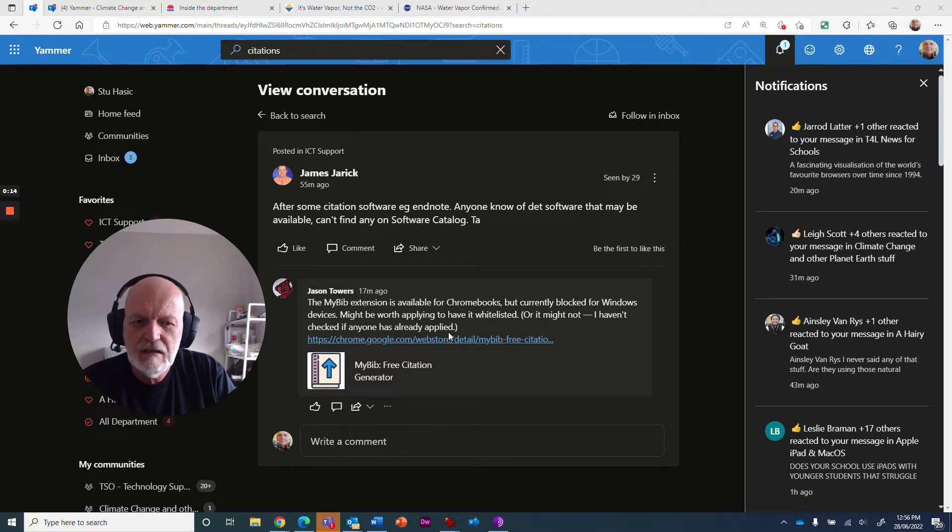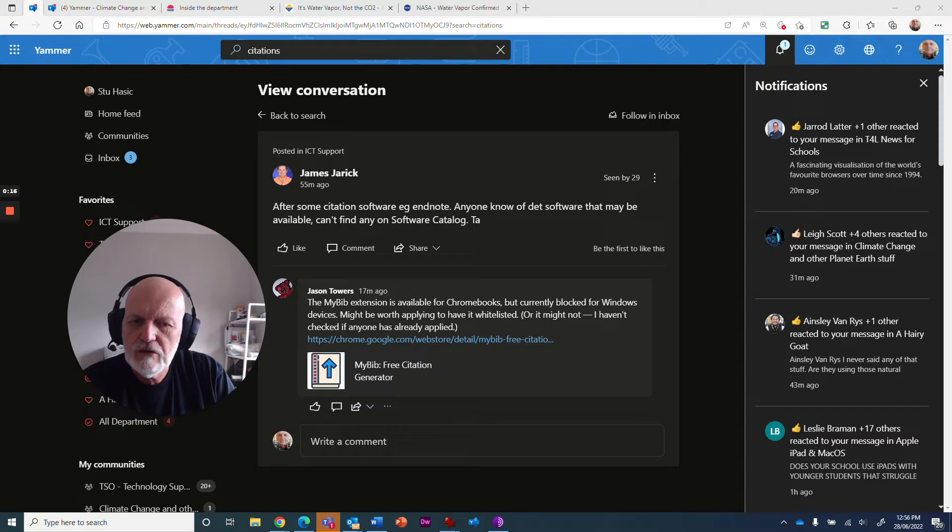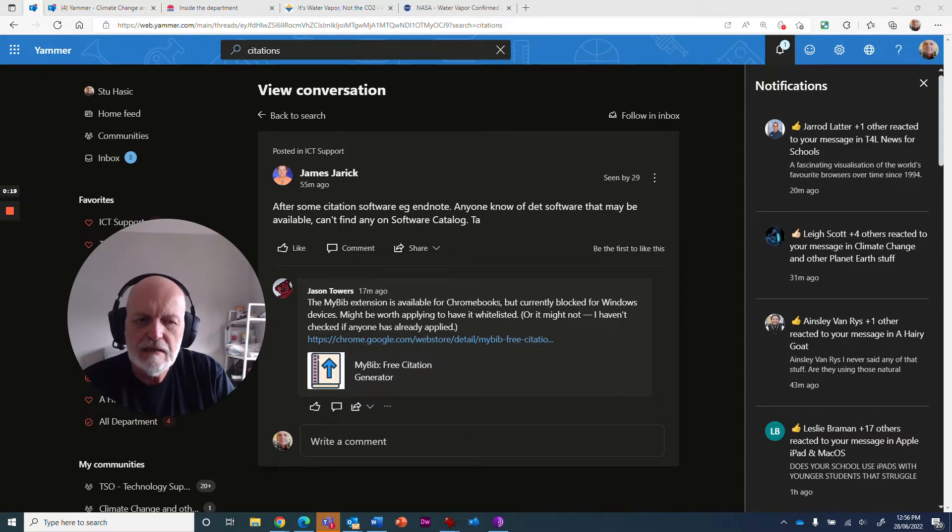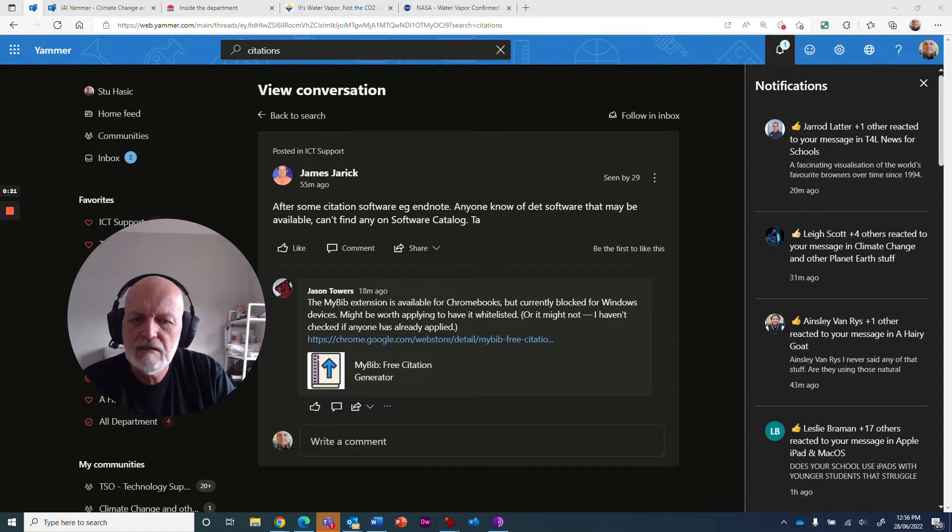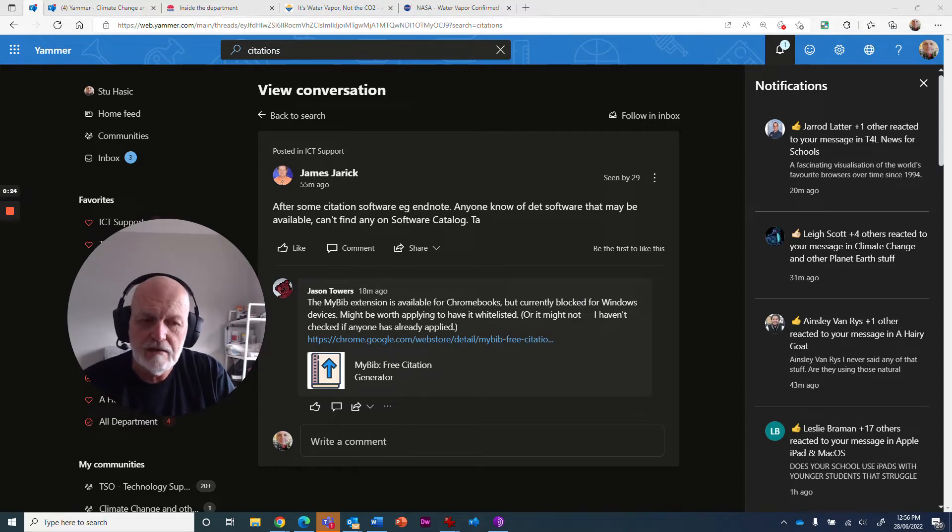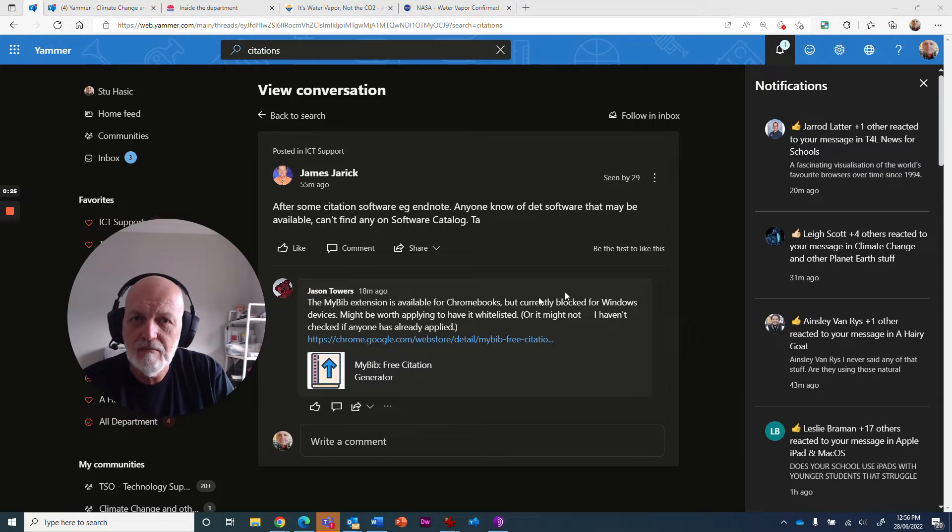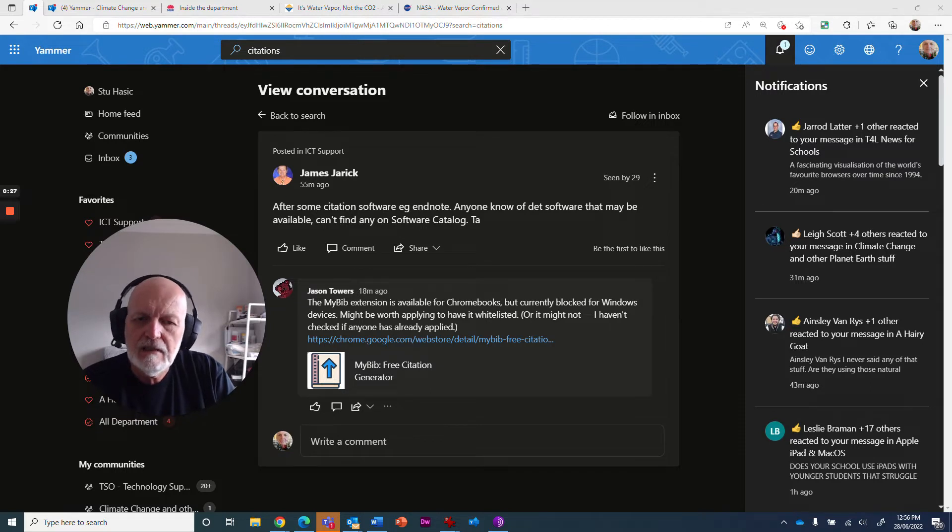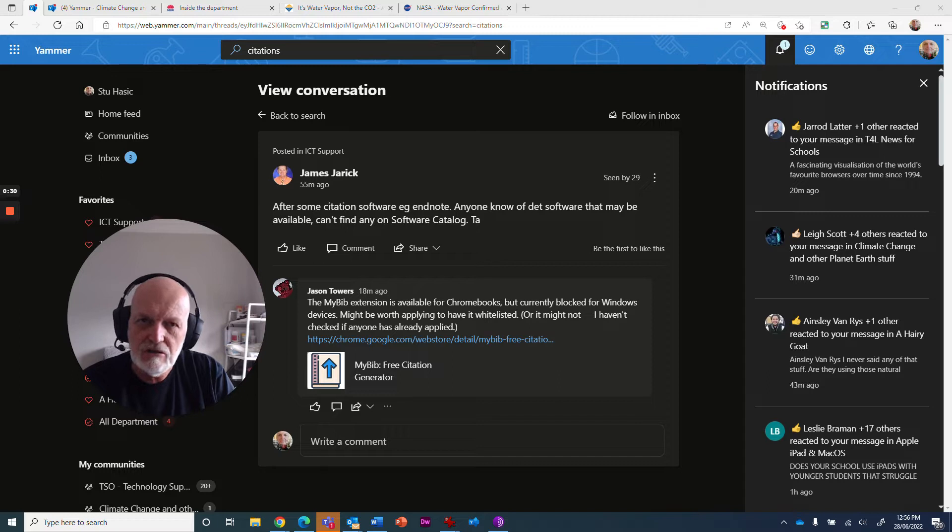Jason's come in and answered and said if you've got a Chromebook, you can get the MyBib extension, which is available. It's currently blocked on Windows devices, but you might be able to apply to have it whitelisted so you can put it on Windows devices. So there are a few different extensions available for doing citations on browsers.